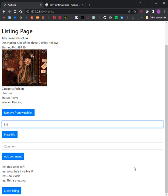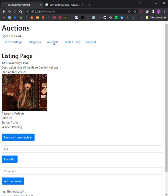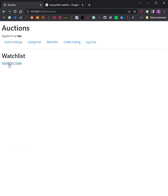Step 5: Watchlist. Users who are signed in should be able to visit a watchlist page that displays all the listings that a user has added to their watchlist. Clicking on any of those listings should take the user to that listing page. I already demonstrated this earlier.